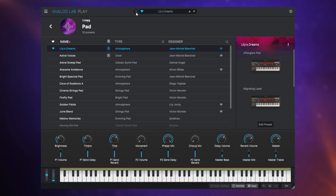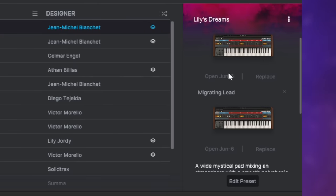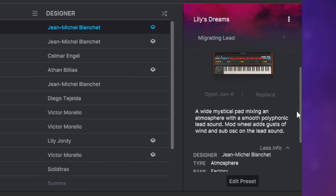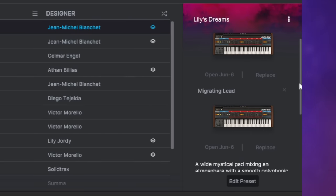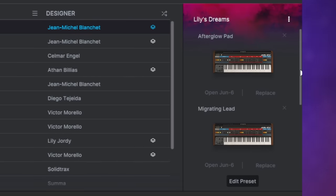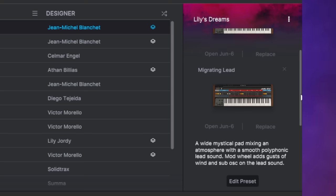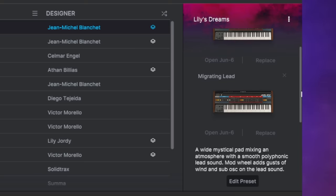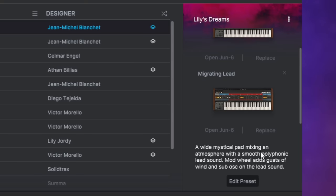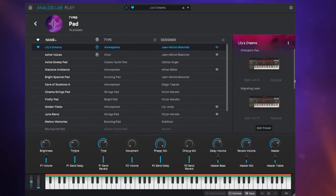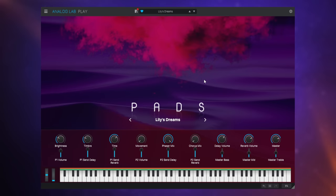In fact if we look at the information about this preset Lily's Dream we can see that there are two June 6 sounds used there. June 6 is a great plug-in from Arturia and it's useful to look at this information about these presets sometimes because you'll get clues in there about different ways that you can adjust the sound. Here it's telling us that the mod wheel adds kind of gusts of wind to the sound. So let's have a listen to my number four pick Lily's Dreams.